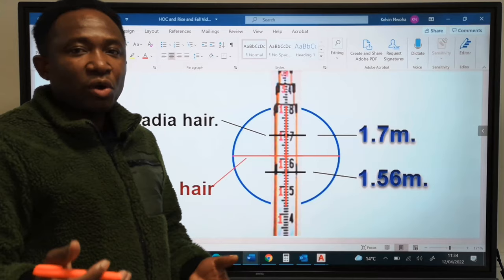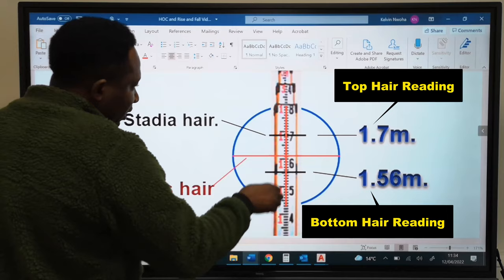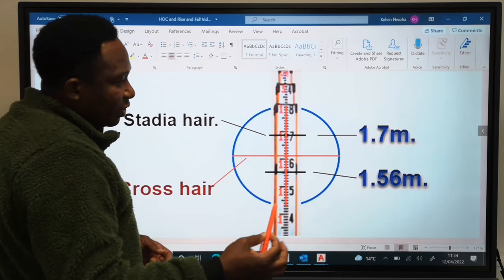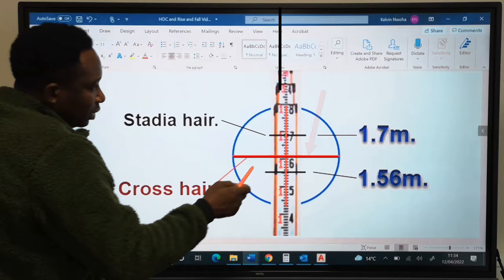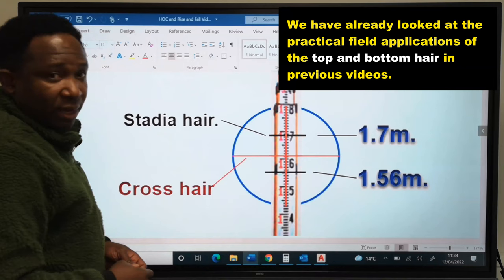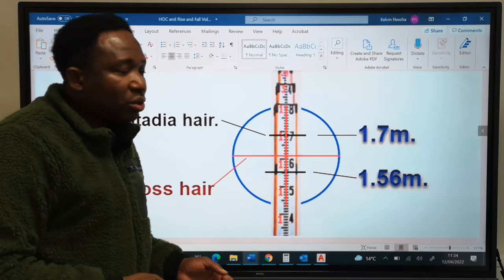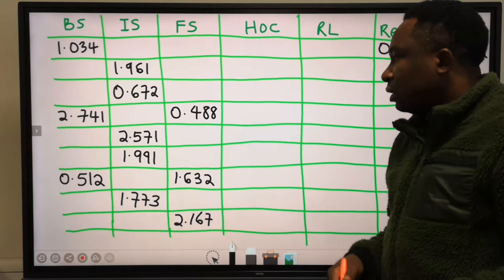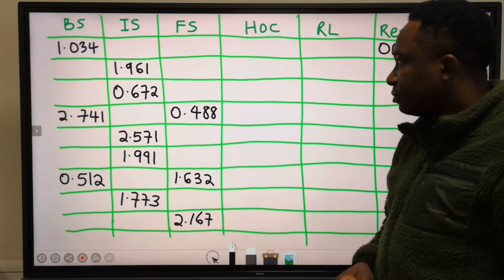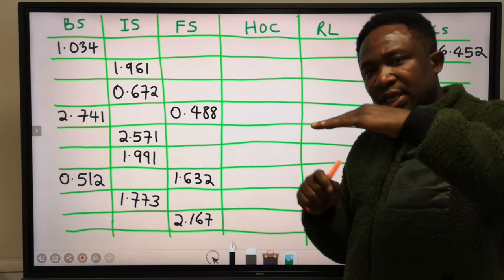As the surveyor was looking through the instrument lens, he sees the staff readings. What the surveyor is reading is the middle crosshair — not the top hair and not the bottom hair, but the middle crosshair. The value we are recording in the table is for the middle crosshair. You will see the top hair, the bottom hair, and the middle crosshair. The reading should always be on the middle crosshair.